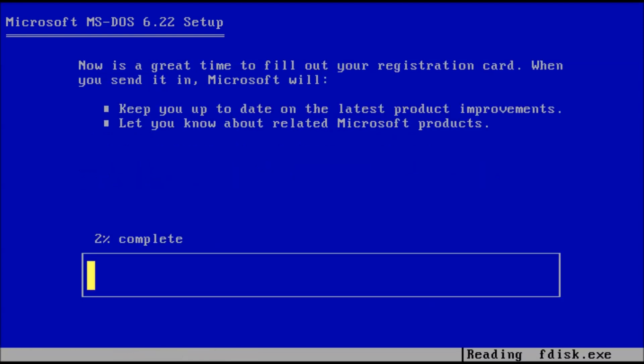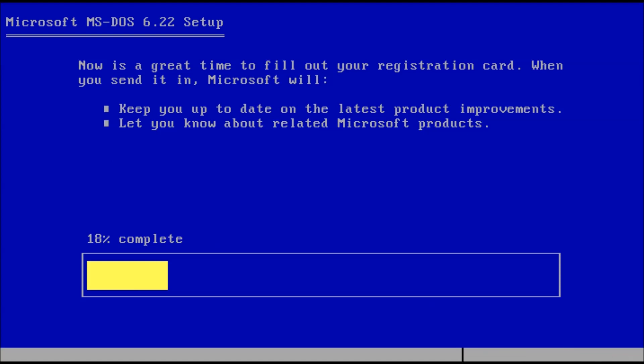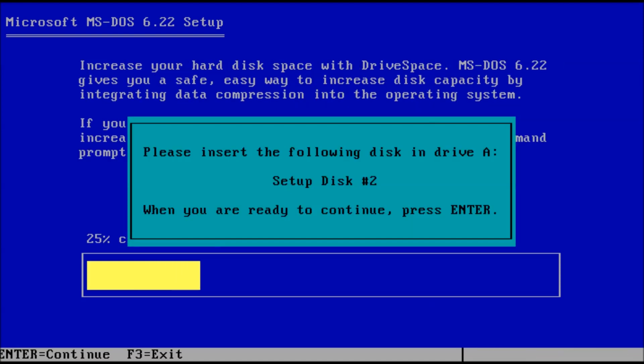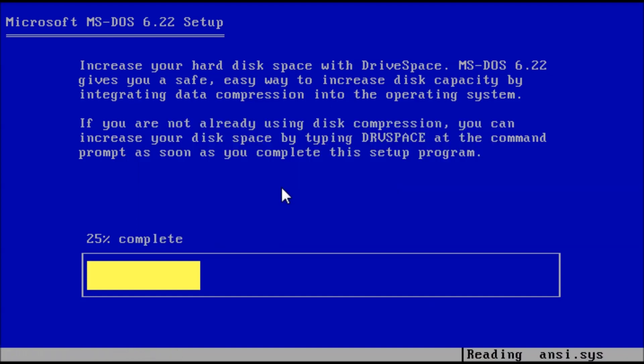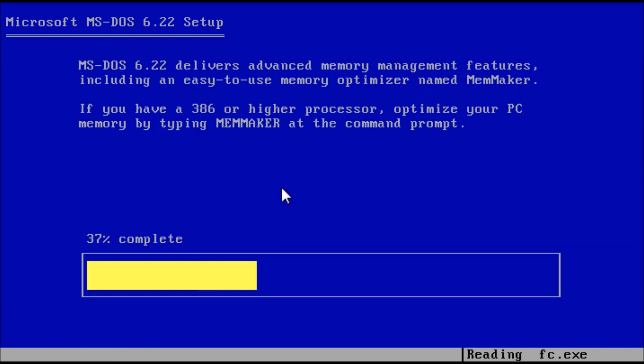Setup will begin copying files to the hard drive. When prompted, insert disk 2 and press Enter. More files will be copied to the hard drive.